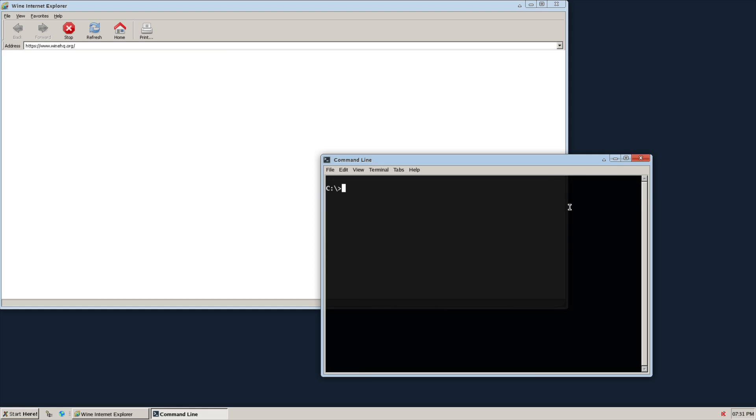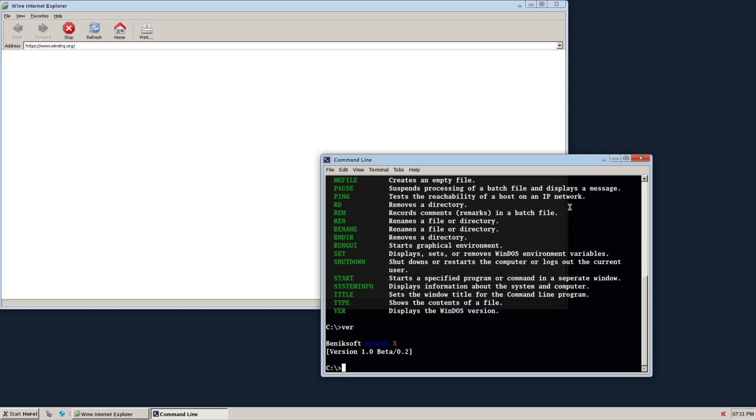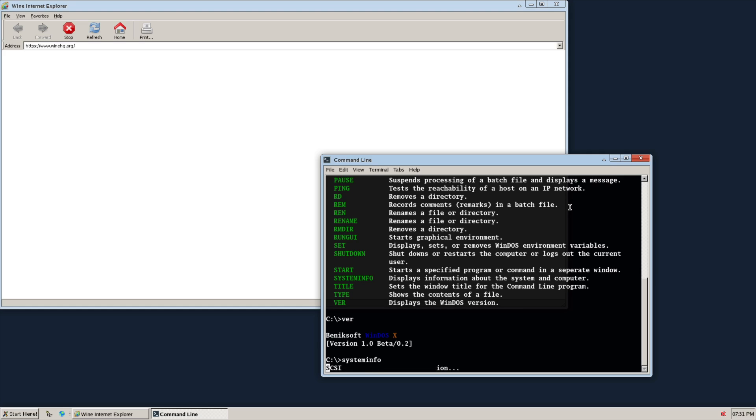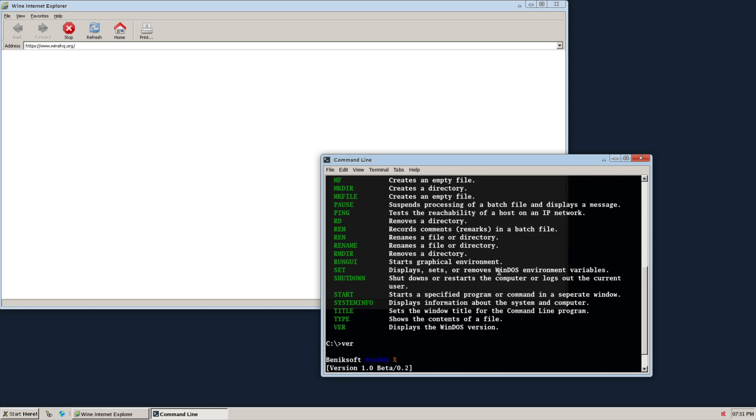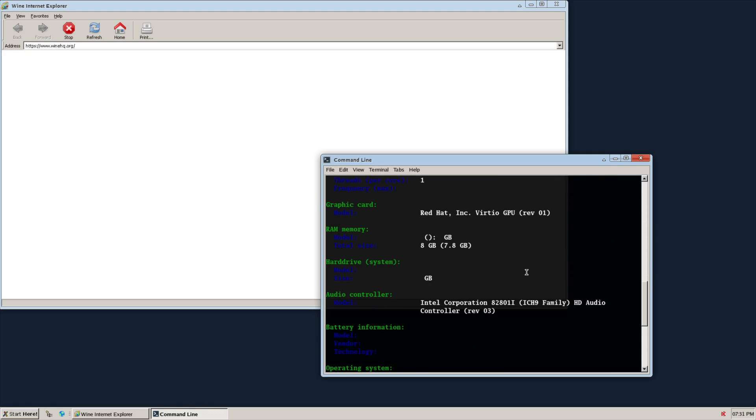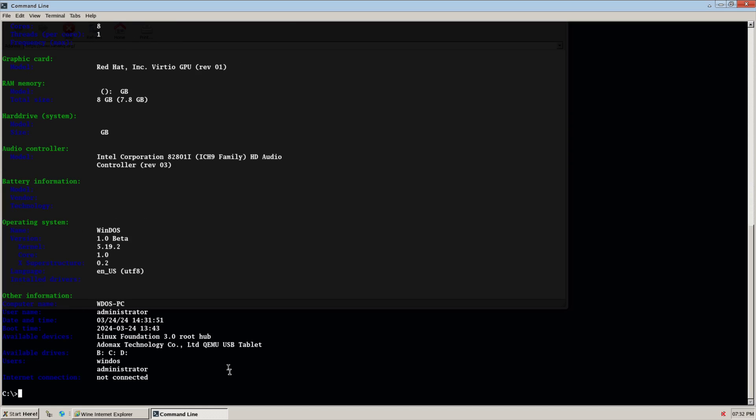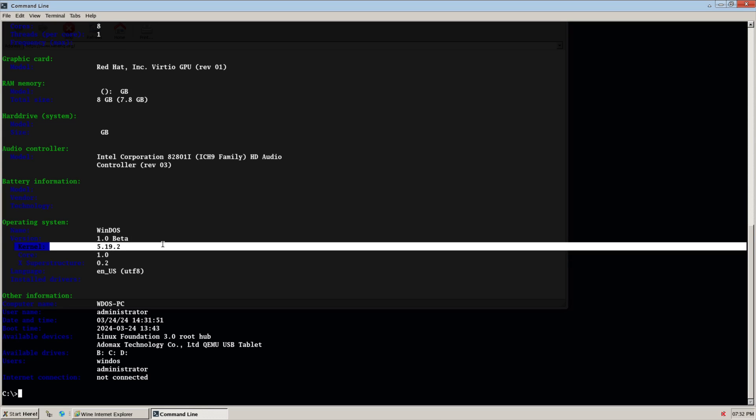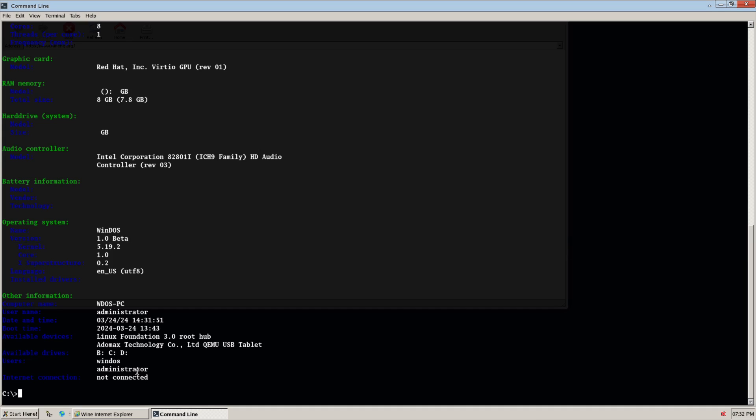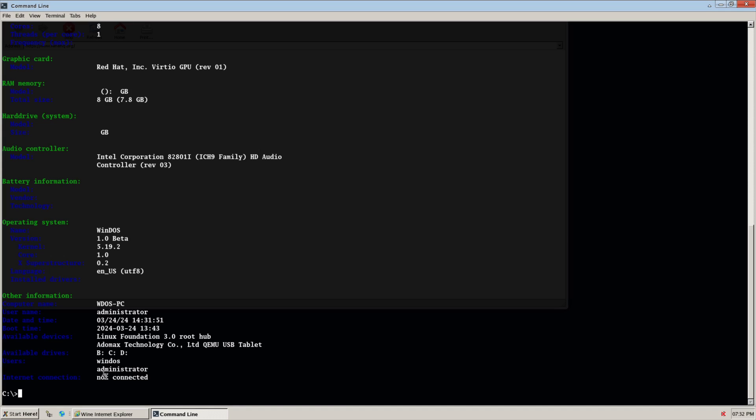Yeah, that is quite interesting I'm not gonna lie. Let me check version, system info. Let's take a look at that I suppose. Available devices. Okay, so it's using the Linux kernel 5.19, a random and interesting choice there. And the Windows user and administrator users are here.